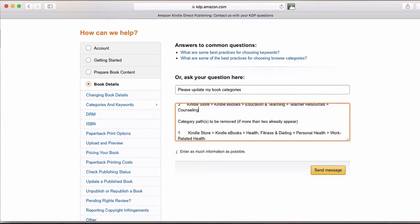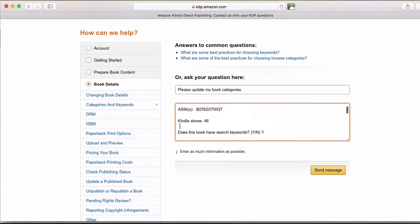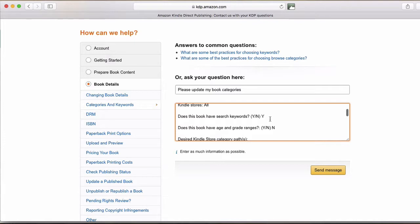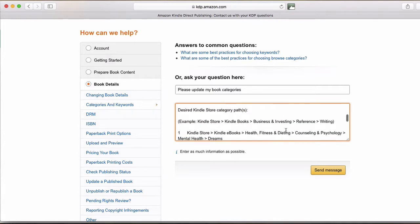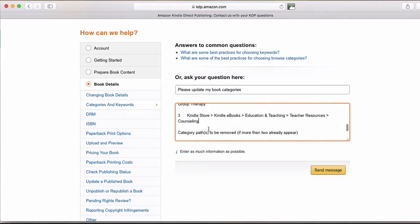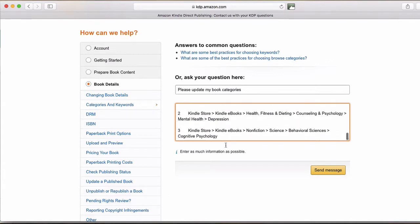So I'm going to update the three. So now you can see I've gone in here, I've got the AISN, all Kindle stores, yes for search word, no for grade ranges, and then the three I want to add, one, two, and three, and the three I want removed.